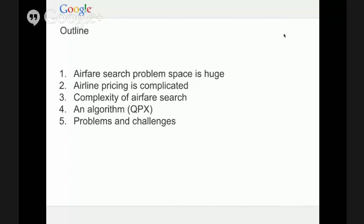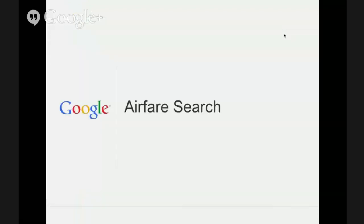Here at Google, we have an algorithm called QPX that tries to make sense of this complexity and give you efficient answers to your queries. And I'll finish up with some outline of the problems and challenges we face right now or expect to face, depending on how regulations in the airline industry change. There are regulation changes in place which might make life a little bit more difficult than it already is for us.